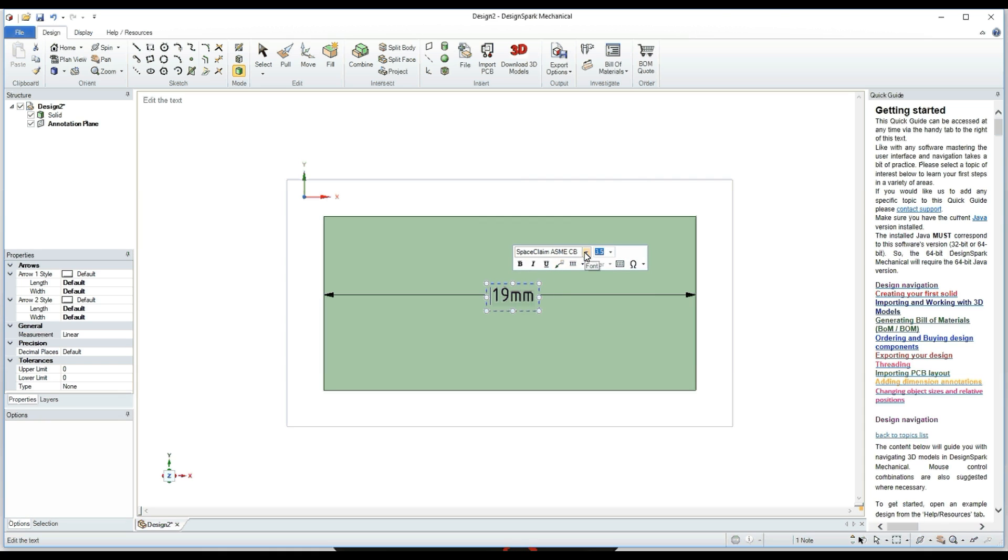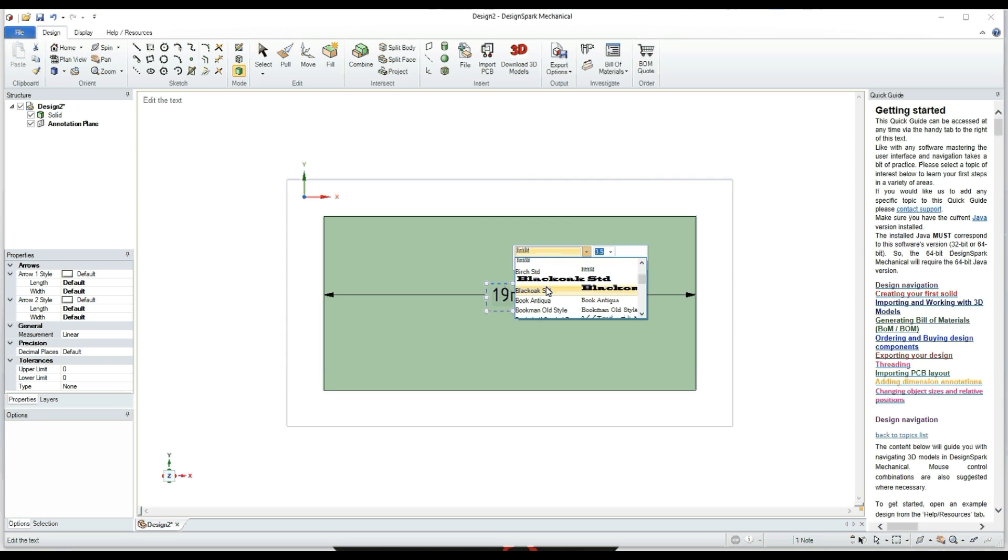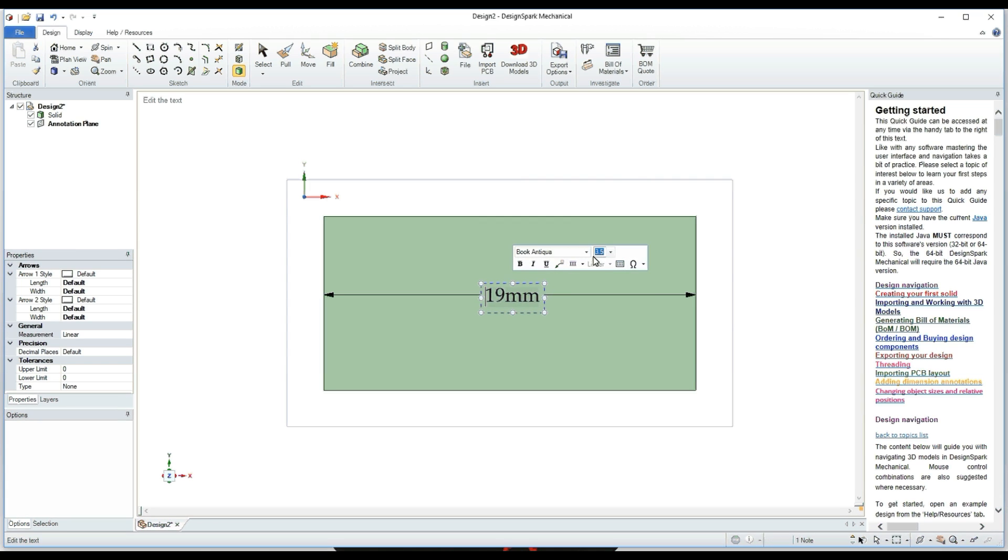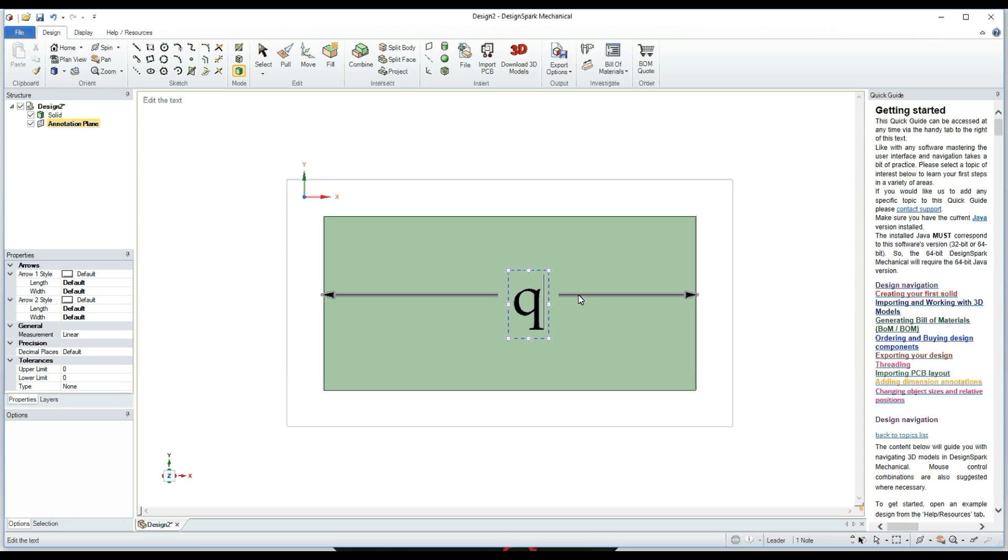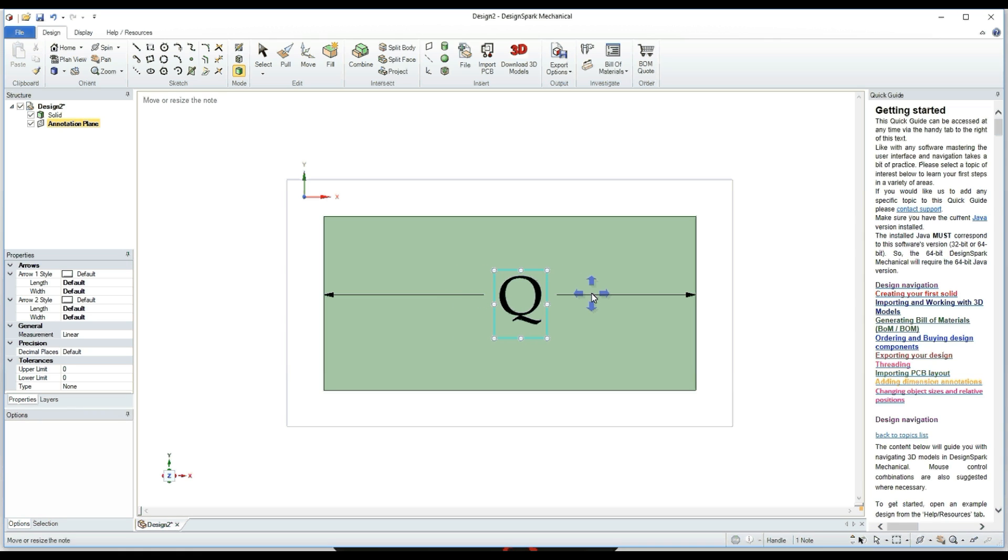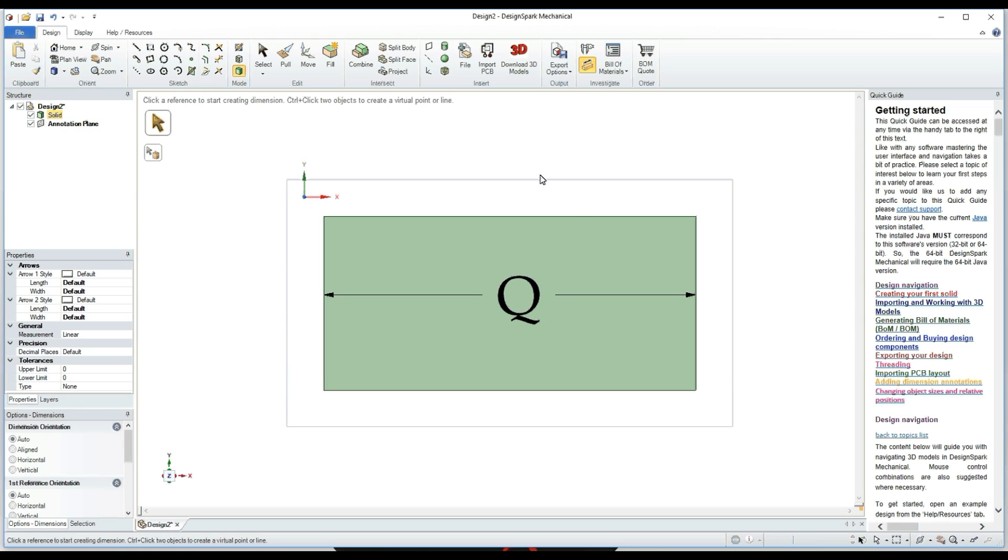I'm going to set it to Book Antiqua, then change the size. Make sure that Bold is selected if you want a little bit thicker lettering. Then you can just press delete and I'm going to put a Q in the middle. I'm going to center it the best I can. You can pretty much move whatever you want. Click out of it.